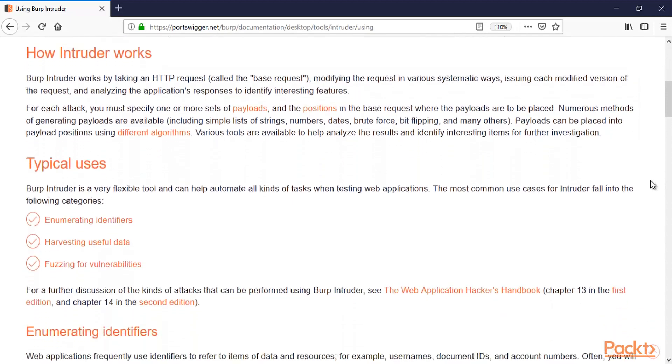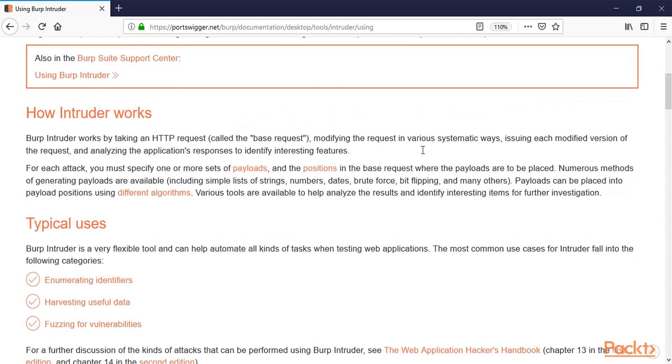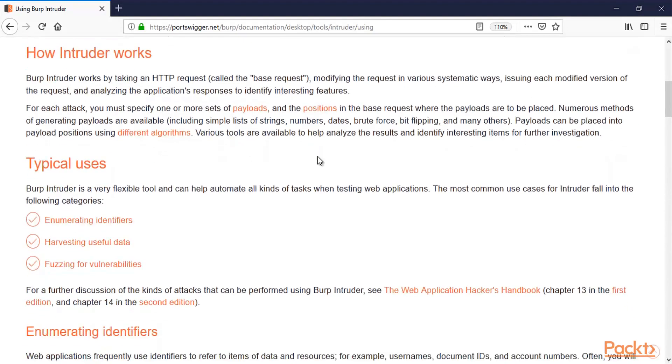So how it works? Well, Intruder works by taking an HTTP request called the base request, modifying the request in various systematic ways. So first of all what we are going to do here: we are going to intercept a request from the web application, we will send it to Burp Suite, and from Burp Suite we are going to send it inside the Intruder option. And then we will manipulate that request. So for each attack you must specify one or more set of payloads and positions.